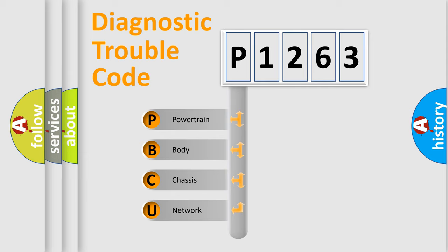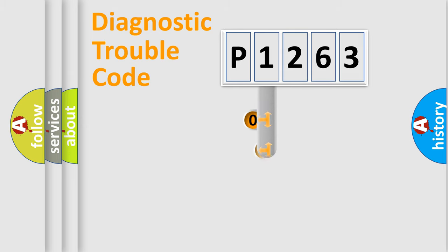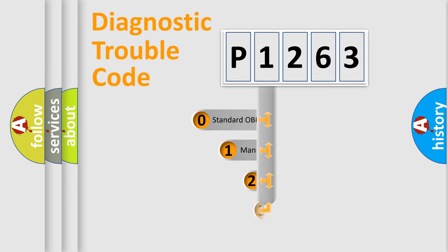We divide the electric system of an automobile into four basic units: powertrain, body, chassis, and network. This distribution is defined in the first character code.